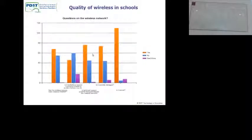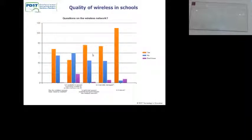It's a real mish-mash out there in terms of the quality of wireless. So we asked a couple more detailed questions. Has the wireless network been recently installed?